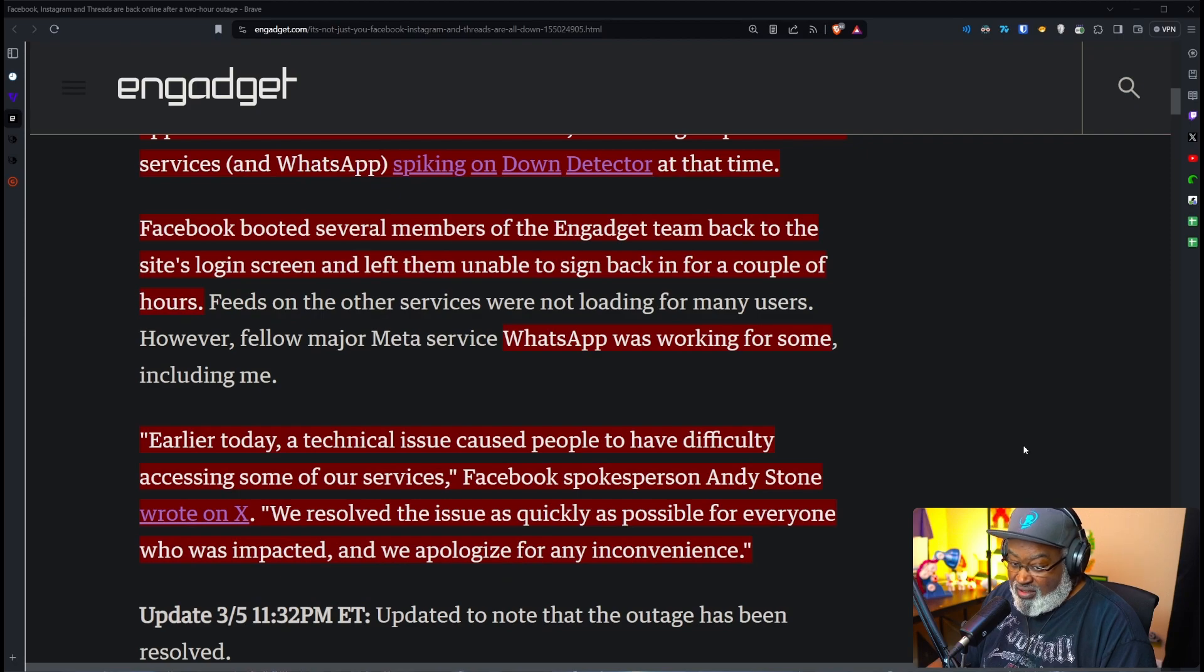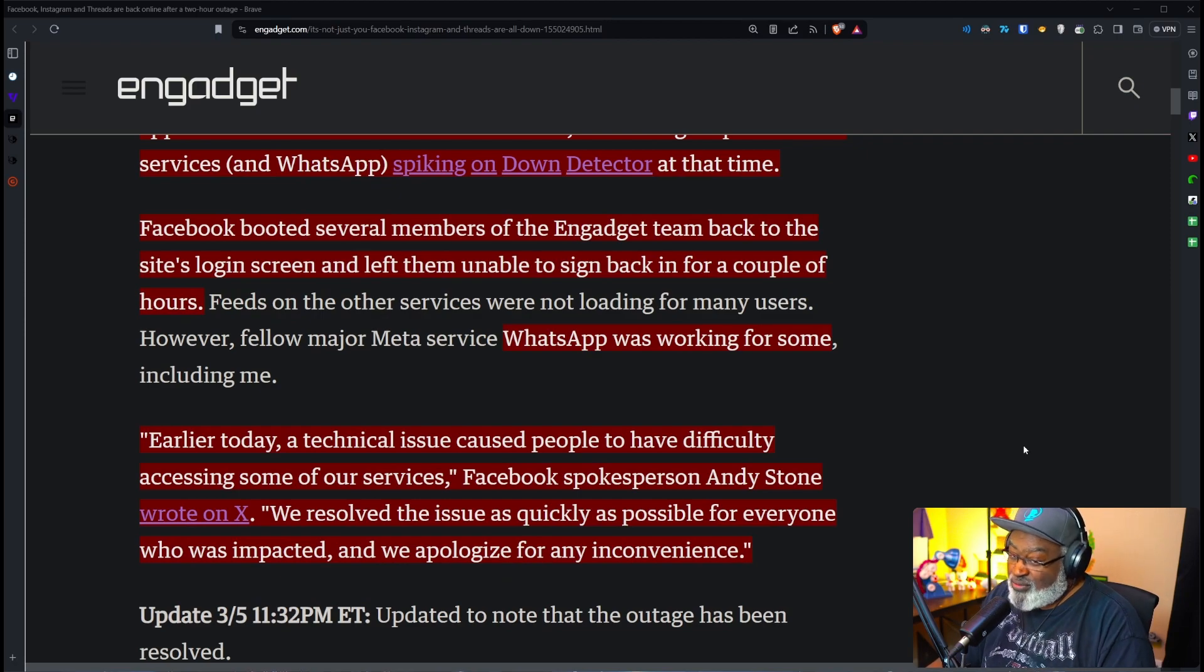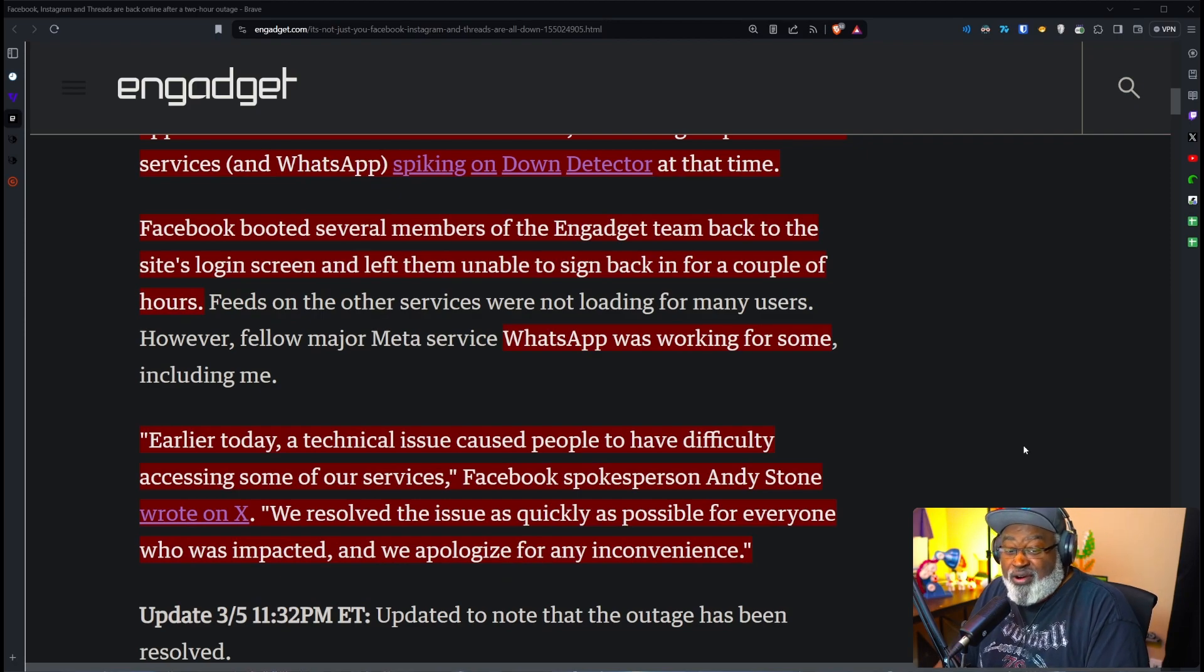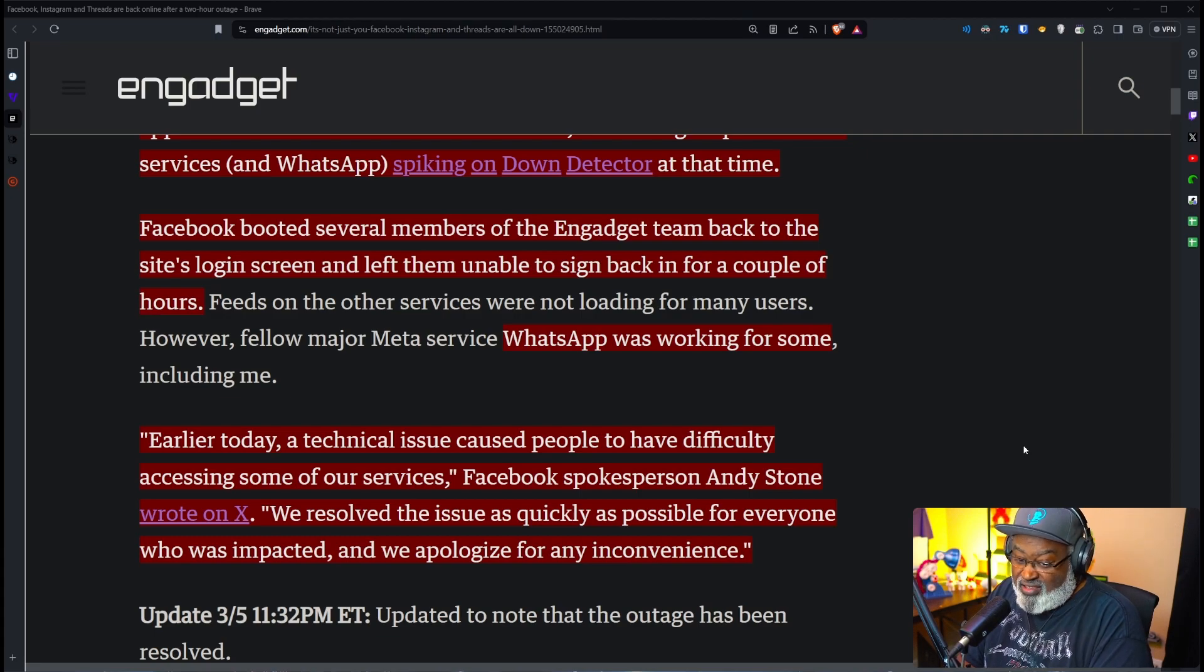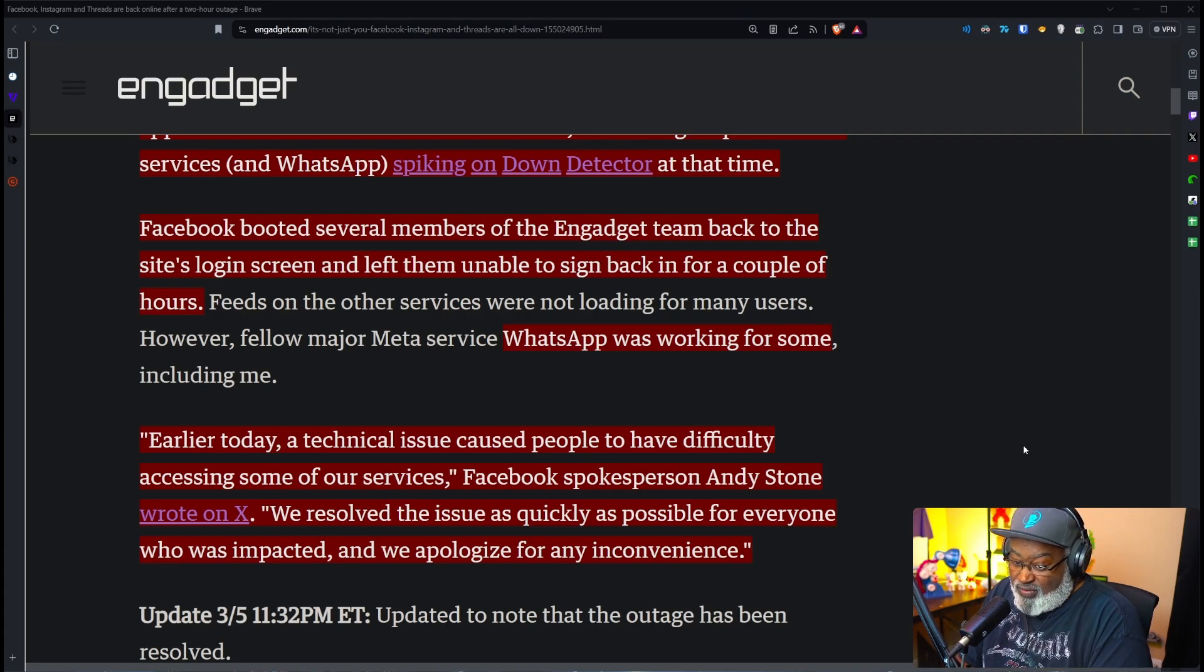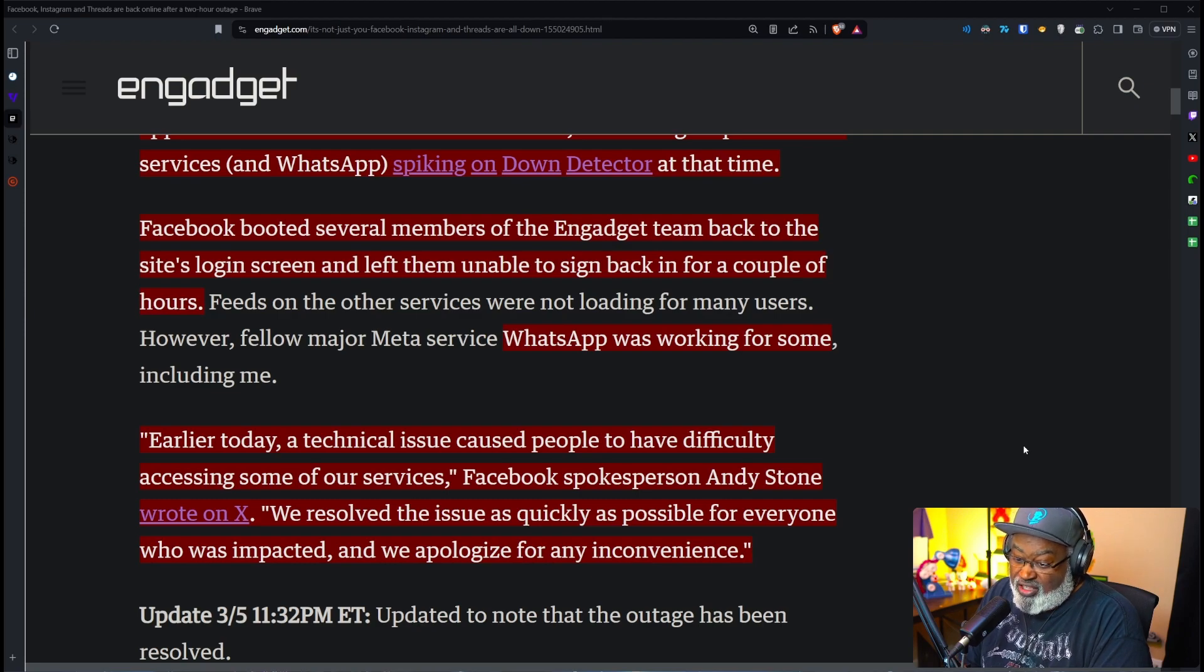Here's a statement that they ironically wrote on Twitter slash X. Earlier today, a technical issue caused people to have difficulty accessing some of our services. We resolved the issue as quickly as possible for everyone who was impacted and we apologize for any inconvenience.